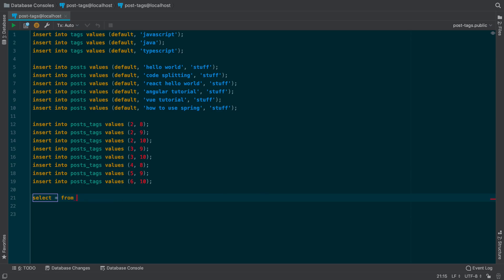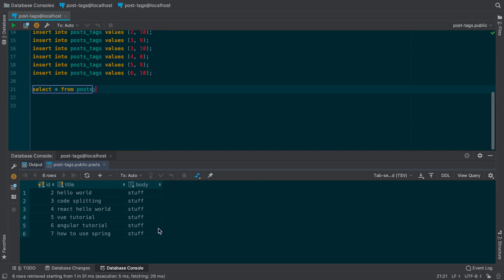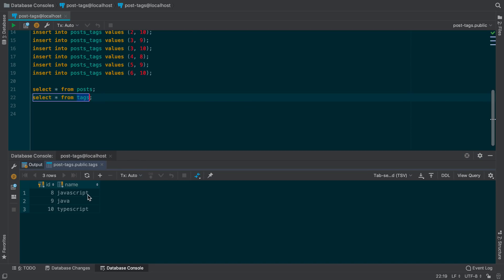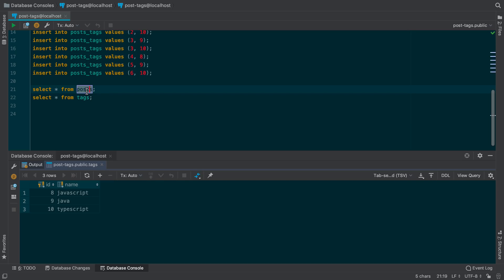Let's do posts first so we can see all the posts. Here you can see I have six posts. We can also do tags — I have three tags — and some of these tags are connected to the posts. So the first thing we're going to do is grab all the posts and the tags connected to them.